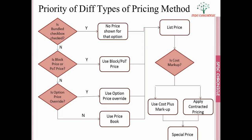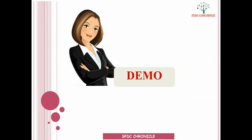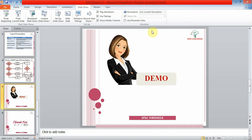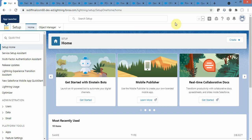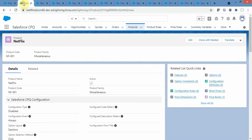Hopefully you now have some idea about which pricing method takes priority over which. Now let's look at all these things in Salesforce in action. I have already logged into my CPQ Salesforce org and I am on the setup homepage. Let's start with block pricing.